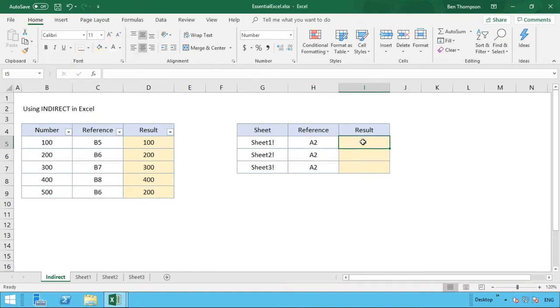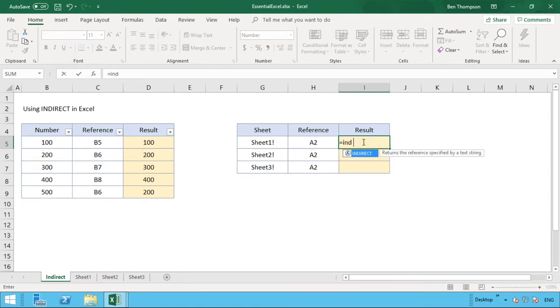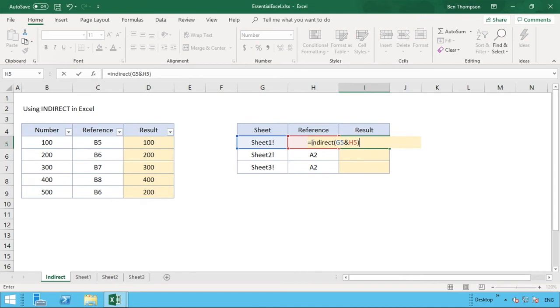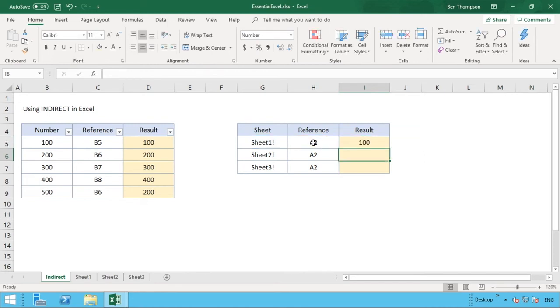So this time when we do our INDIRECT function it's exactly the same, so type in INDIRECT. But this time we're just going to make a first reference to the value in G, so G5. We're then going to also do an ampersand symbol and we're also then going to reference the value in column H. So we can see we've got G5 and H5. And in essence all that's doing using the ampersand is condensing them together, so it's going to make one long string of Sheet1 exclamation mark A2.